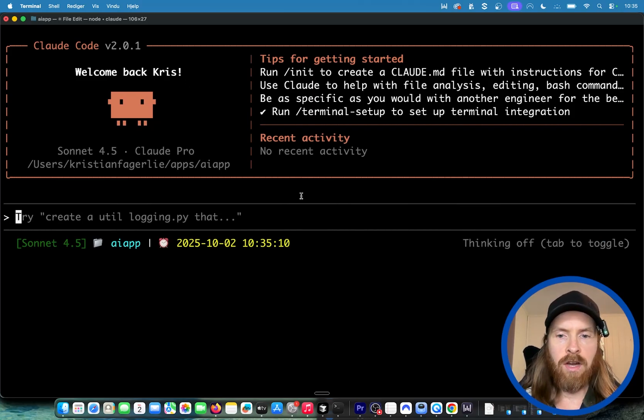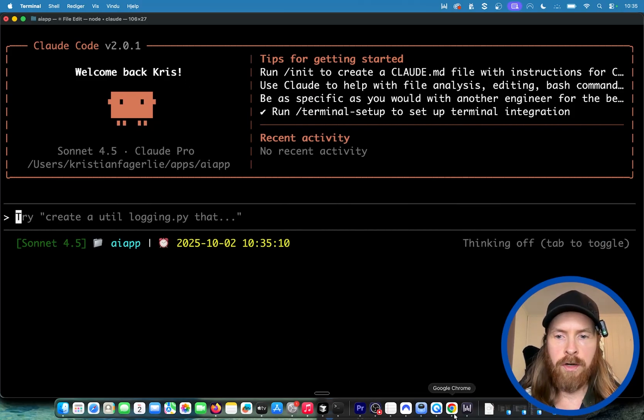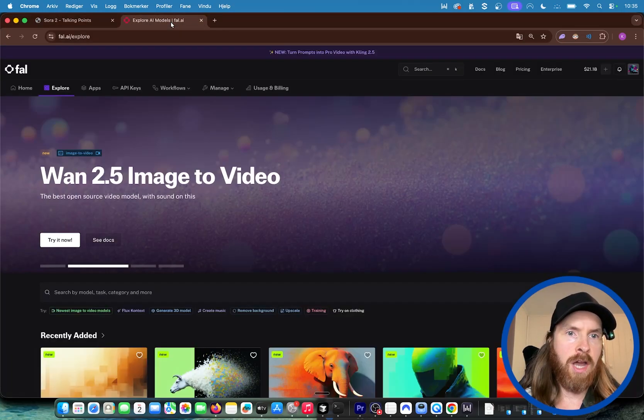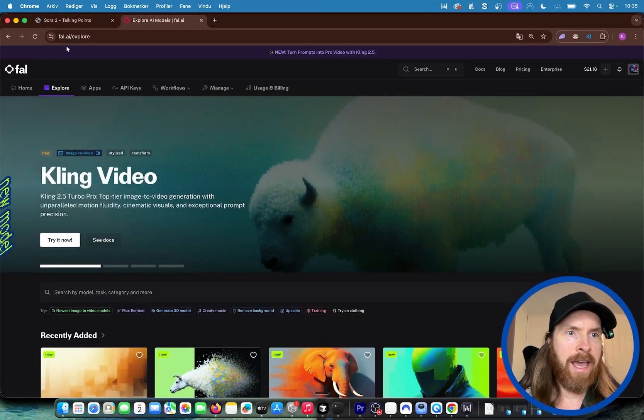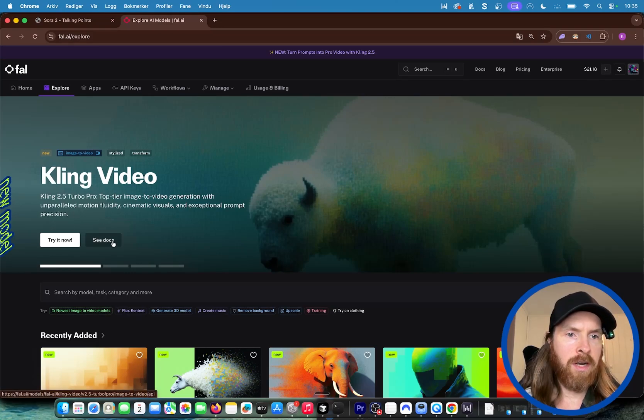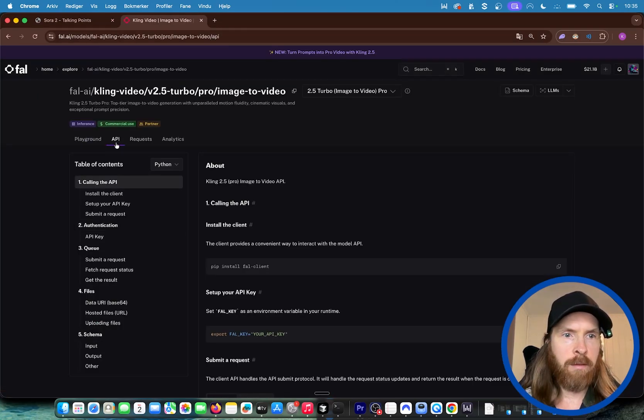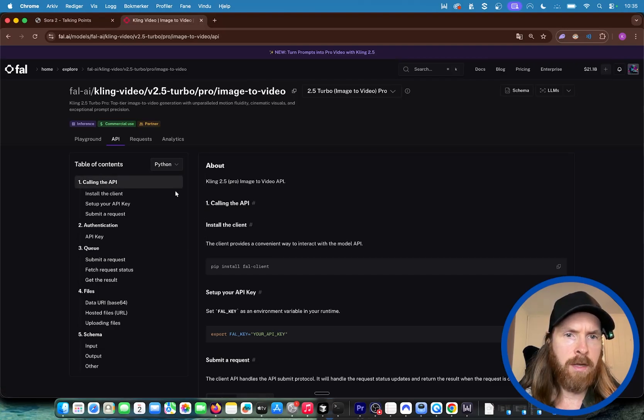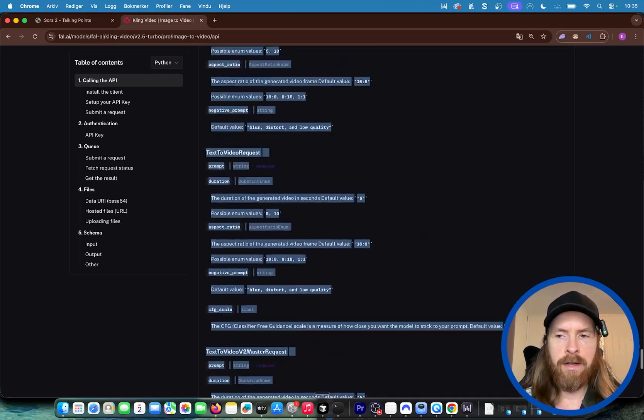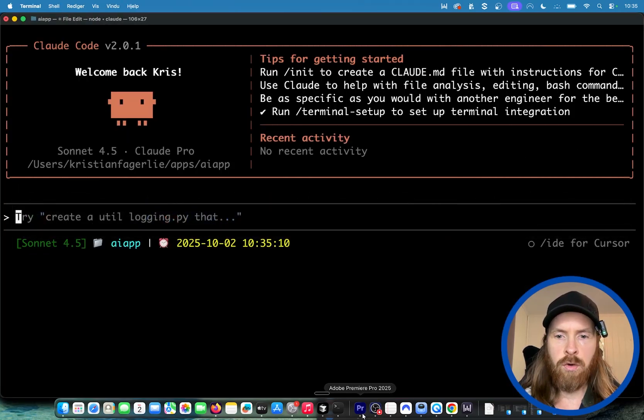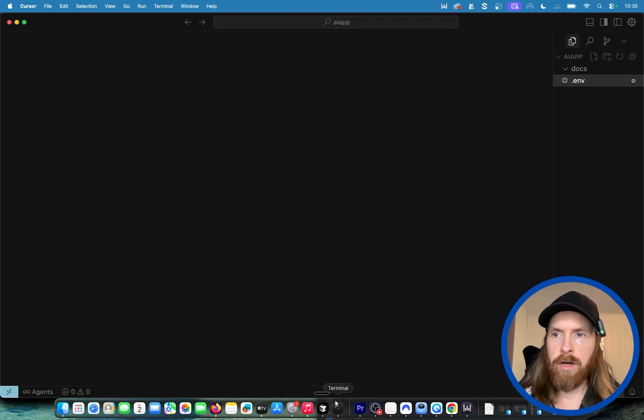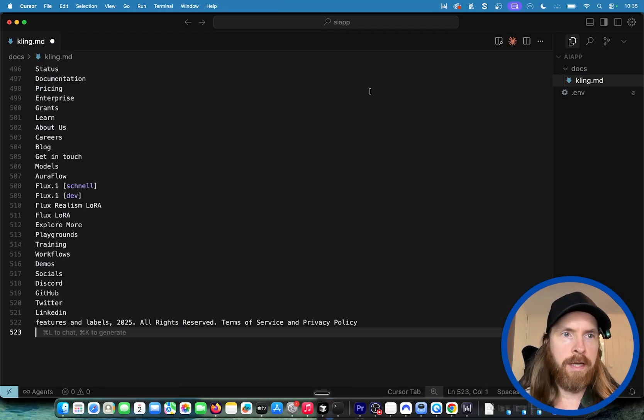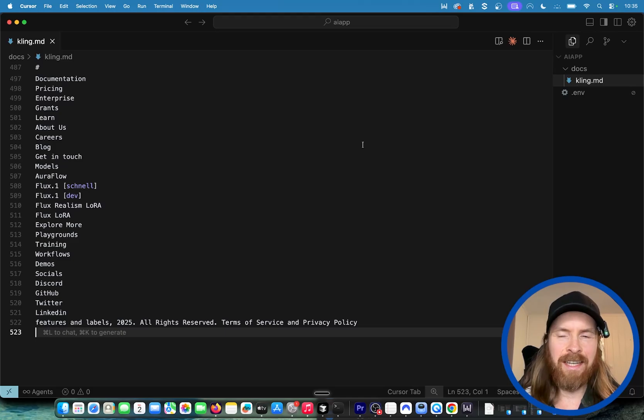Now we can start. What I want to do first is use a video model for this. I'm gonna go to File, AI, pick Cling 2.5 Pro. I'm gonna click documentation, go to the API. I think I want to use Python this time, so I'm gonna grab all the documentation here, copy that, go to my working directory, do a cling.md, paste it in. That's basically all the documentation we need. I did a .env here with my File API key.